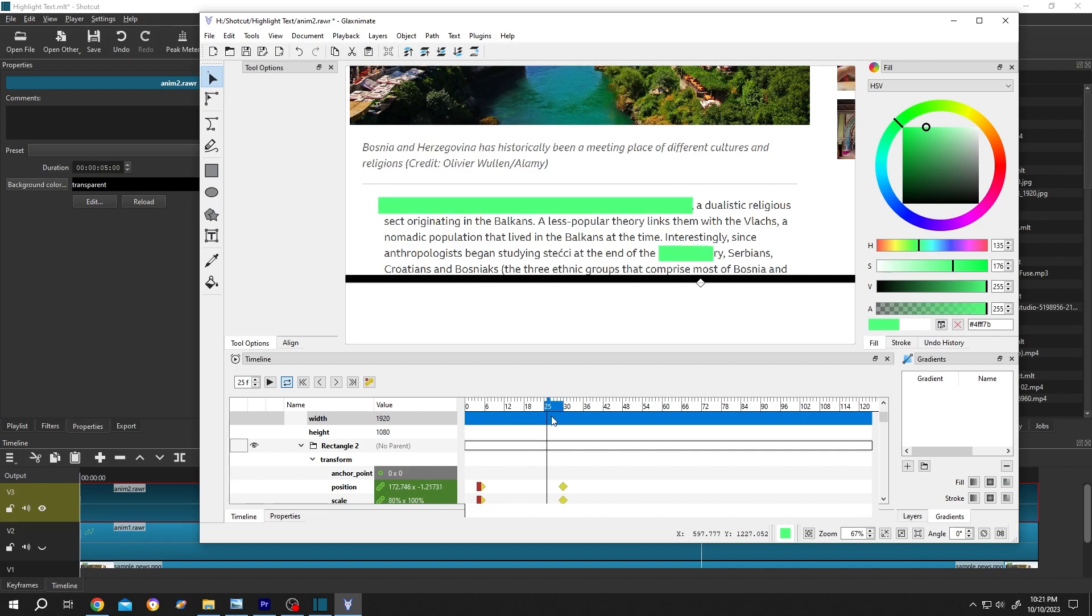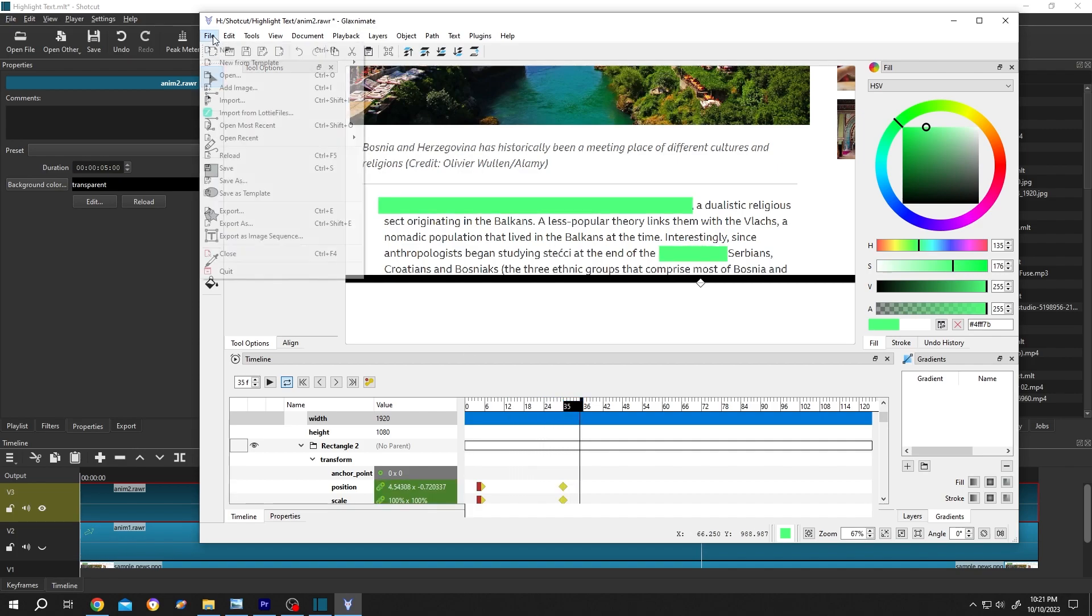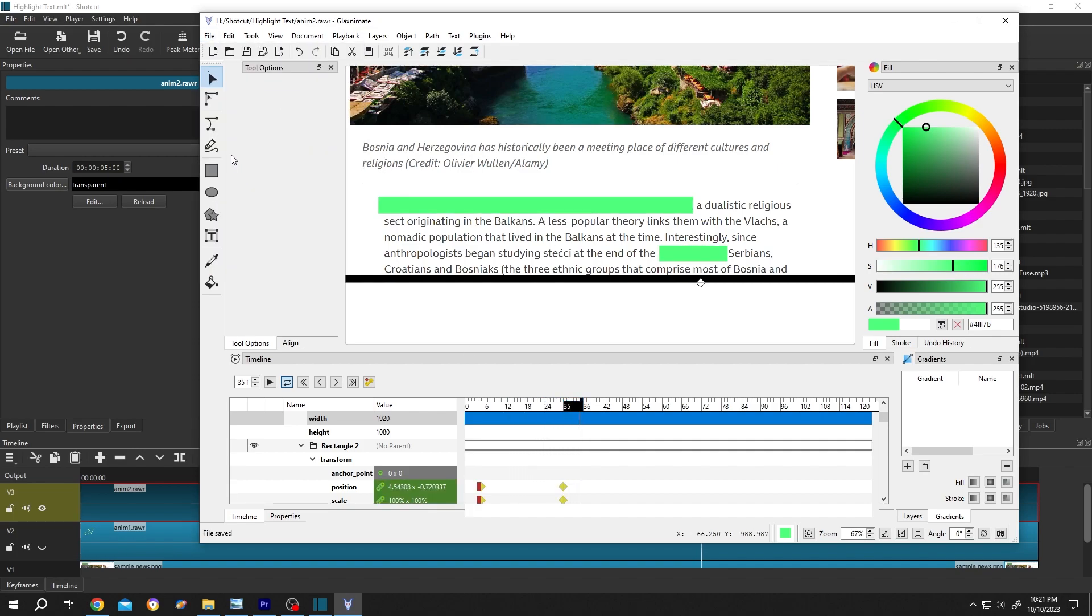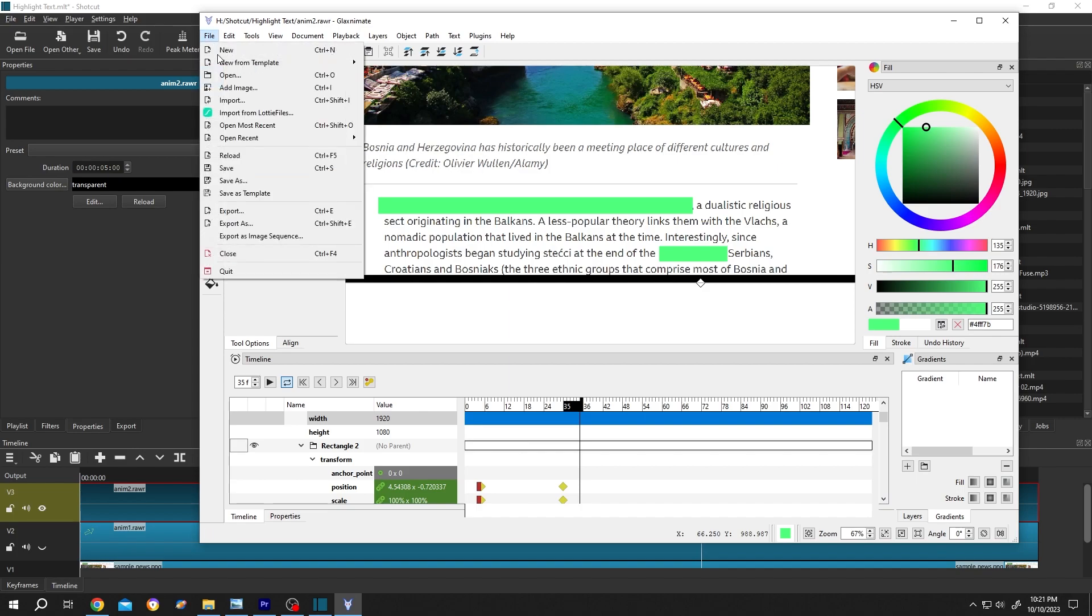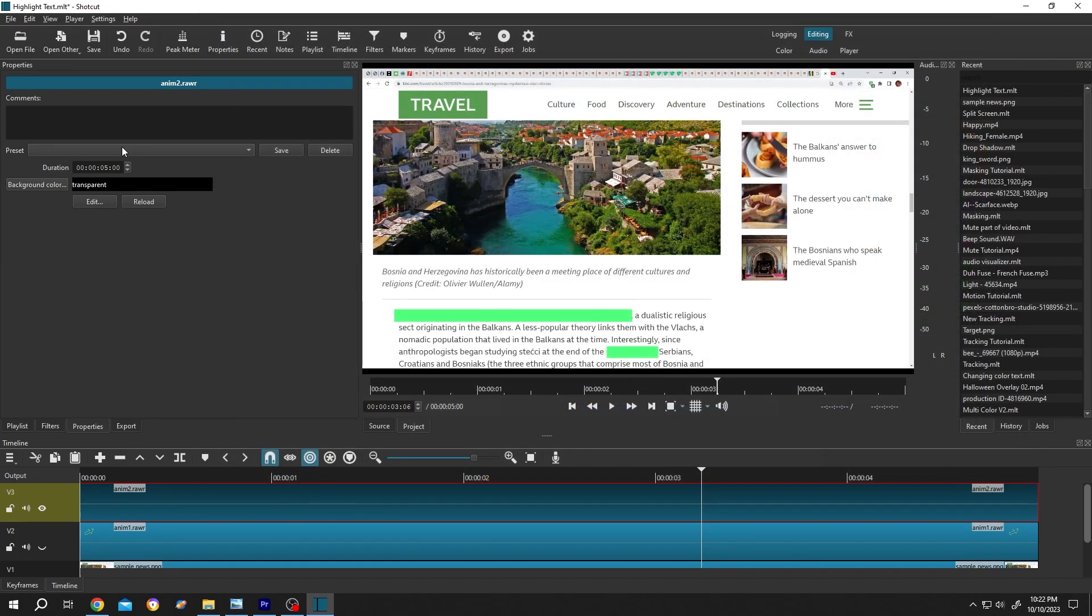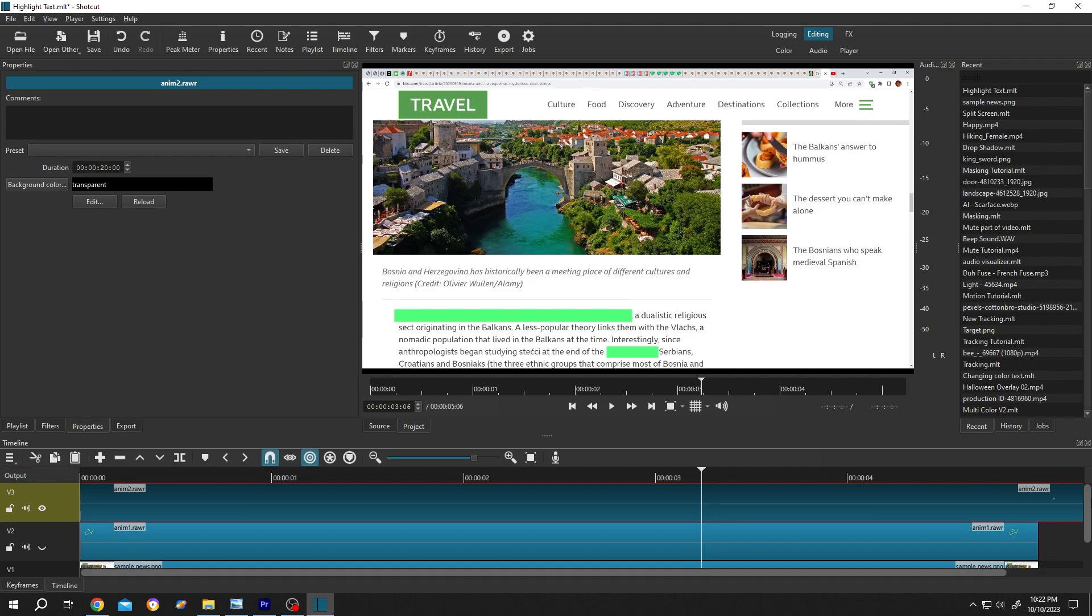Now file, save, file, quit. Our clip duration is 5 seconds. Suppose you want to increase the duration, we can change the duration here from 5 seconds to like 20 seconds. Then just go to timeline and increase the duration.